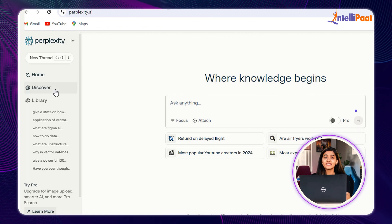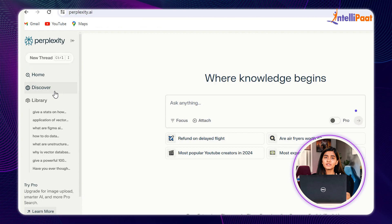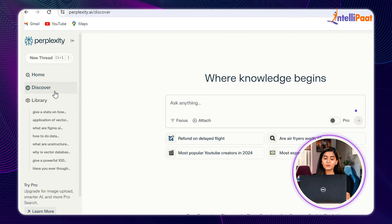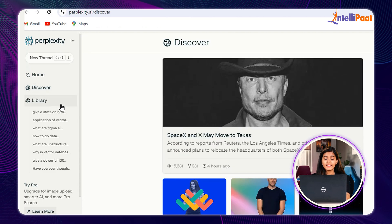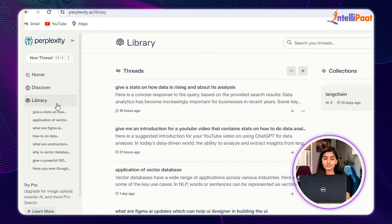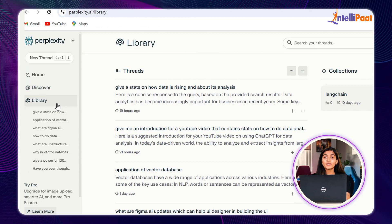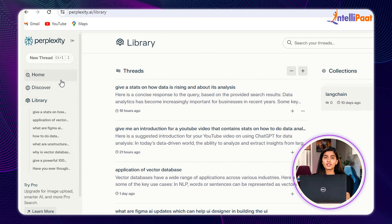To get yourself updated with all the ongoing news and trends, you can go to the Discover section. And lastly, we have this Library section, where you can view your previous search records.